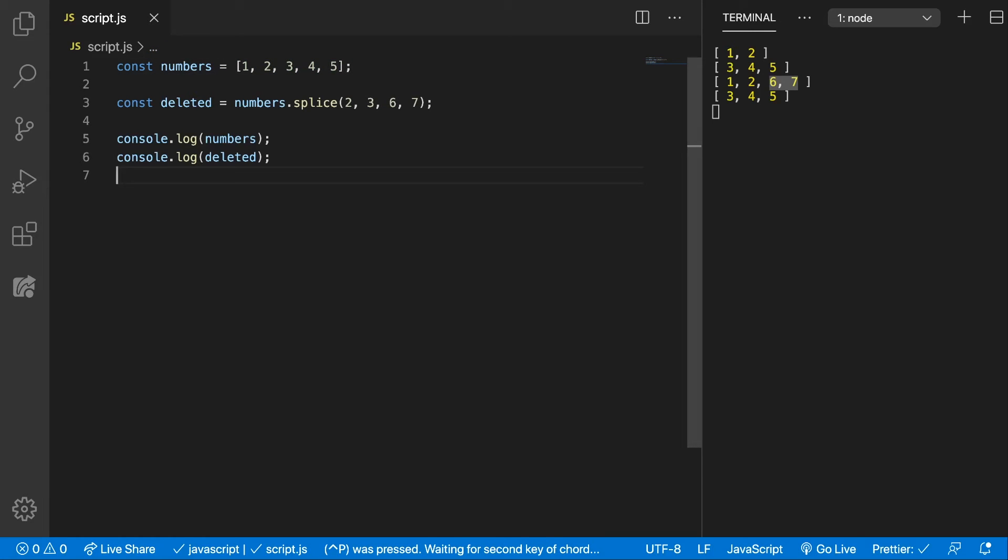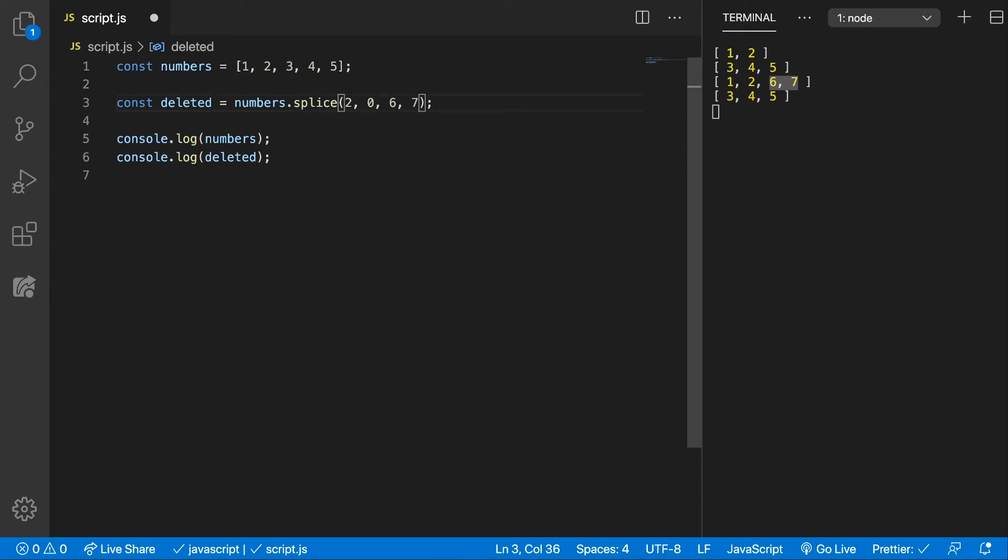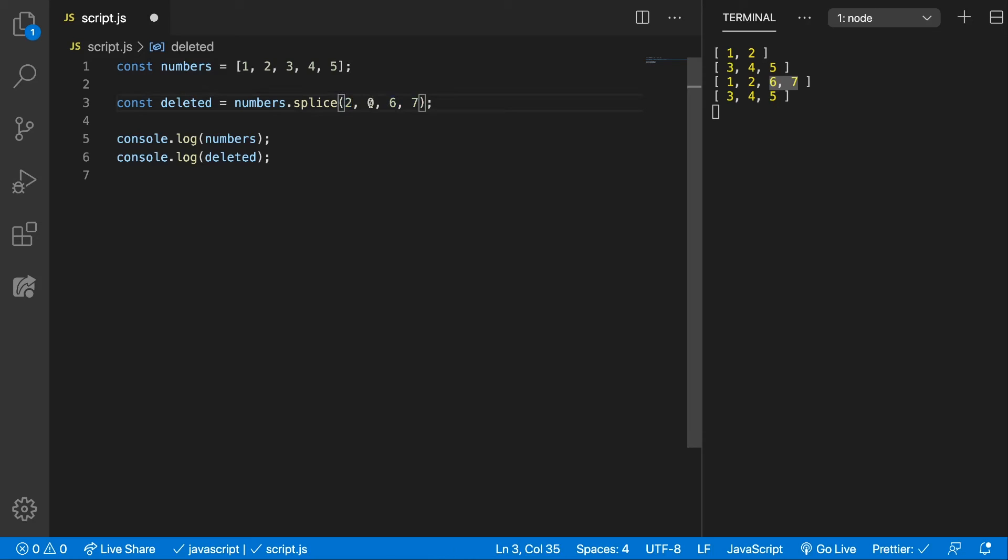Another example could be if, let's say, you don't want to remove anything from the array, but instead you want to add in something. So we can change this count property to 0, so that we're not removing any elements, but instead we want to push 6 and 7 starting from the index 2.